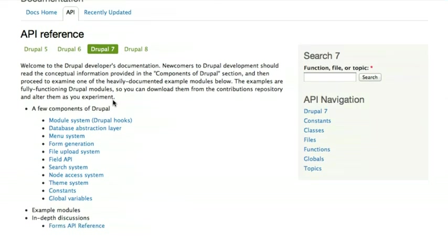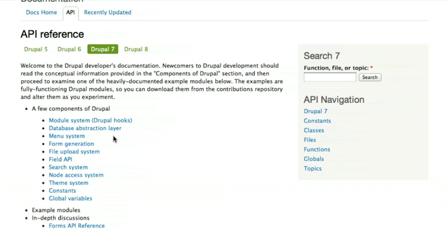And then you see a list of links to high-level topics that you may want to view information about: Drupal's module system or the hook system, the database abstraction layer, the menu system, the search system, theming, and so forth. Clicking on any of these links will take you to a page with additional information about these high-level topics.